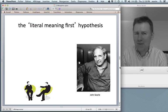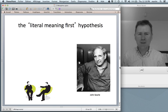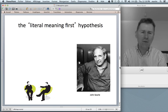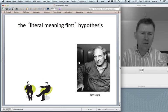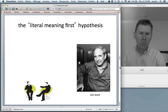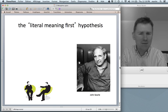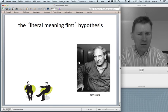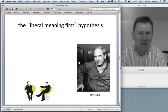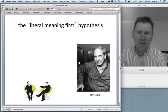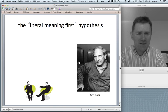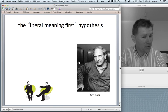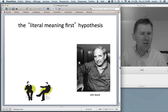Now, before we go on, I have to take a step back and explain how metaphors were thought about before the advent of Lakoff and Johnson. There were tons of metaphor theories around at the time, but here's one that was particularly dominant. You recognize this gentleman here — John Searle, philosopher, superstar philosopher. He advanced something called the literal meaning first hypothesis. The literal meaning first hypothesis means that when you understand a metaphor, you first parse the literal meaning.